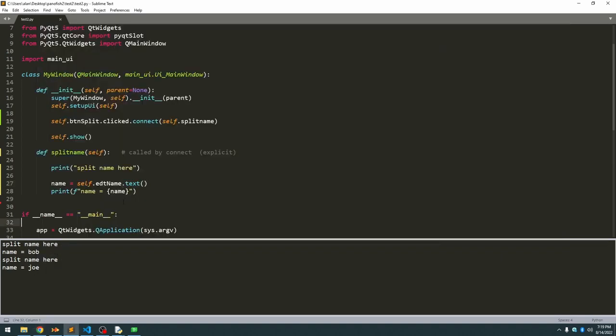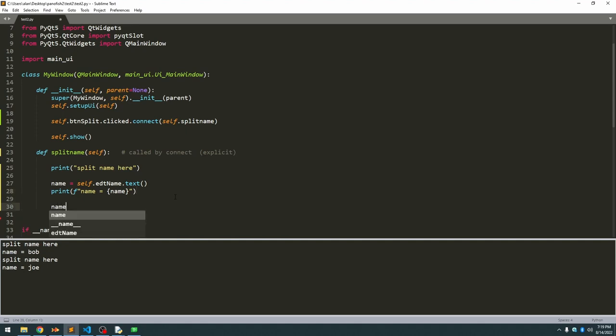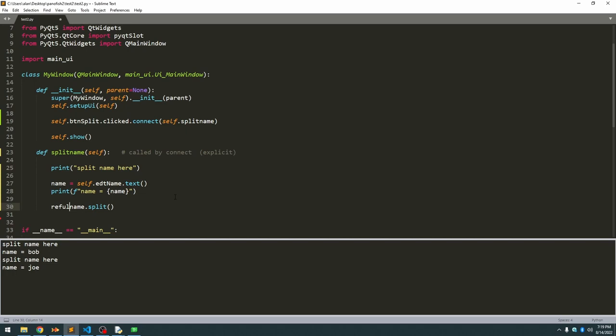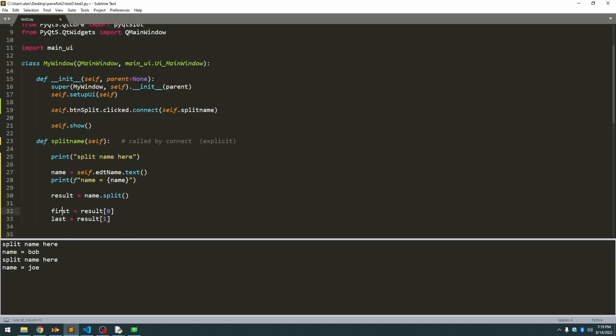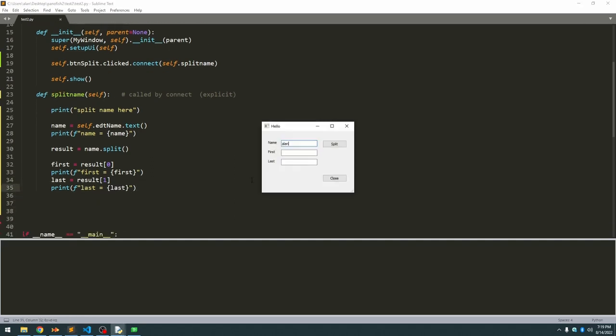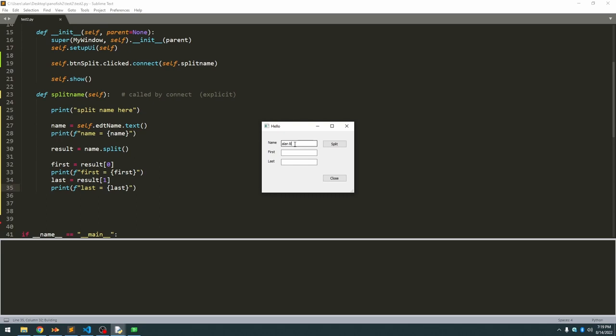Our goal, not only do we want to grab the name, but we want to split the name. And in Python that's using the split function, so we'll say name.split, and the default is based on spaces, so I don't need to give it a separator character. We want to assign that to result. So the first name could be equal to result, the first item in the list, which is, since it's zero base, start with zero, and last name is result[1]. Let's print those out, and run that. Type in Alan Lily, hit the split button, and there we go, first is Alan, last is Lily, so that actually worked.